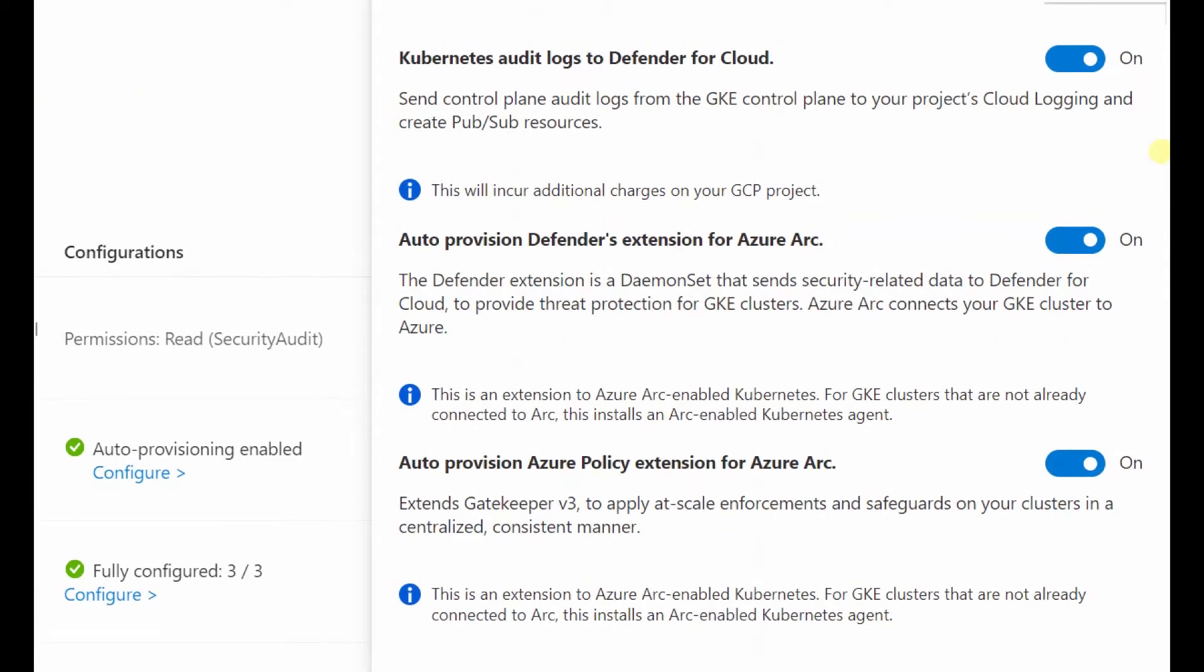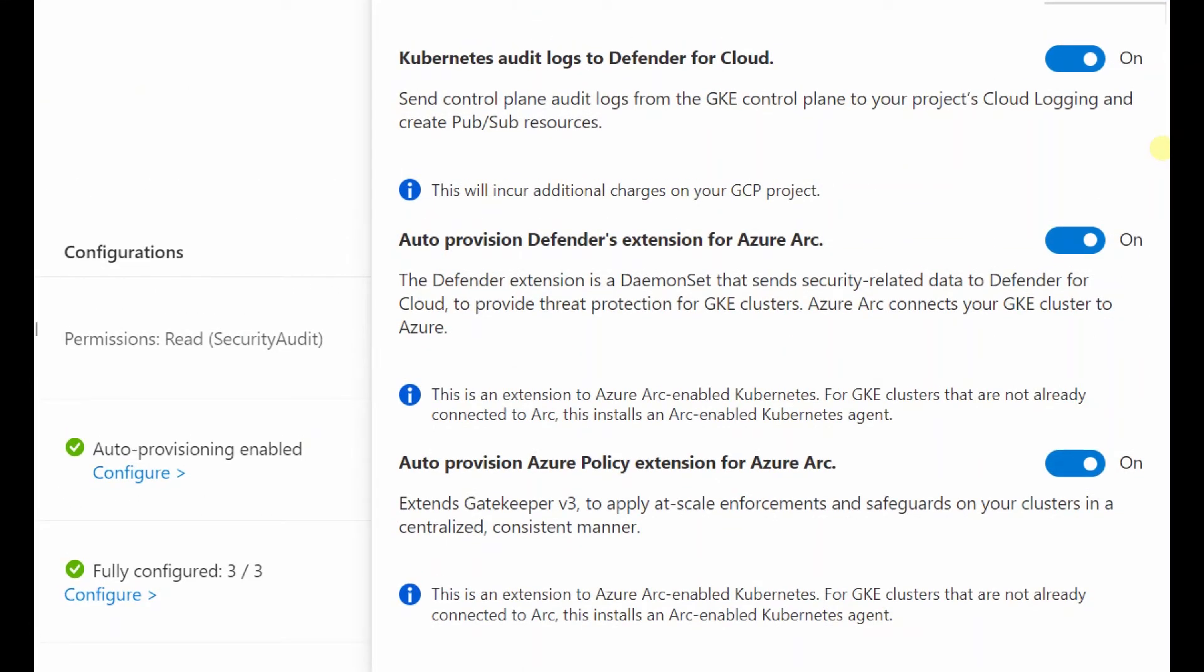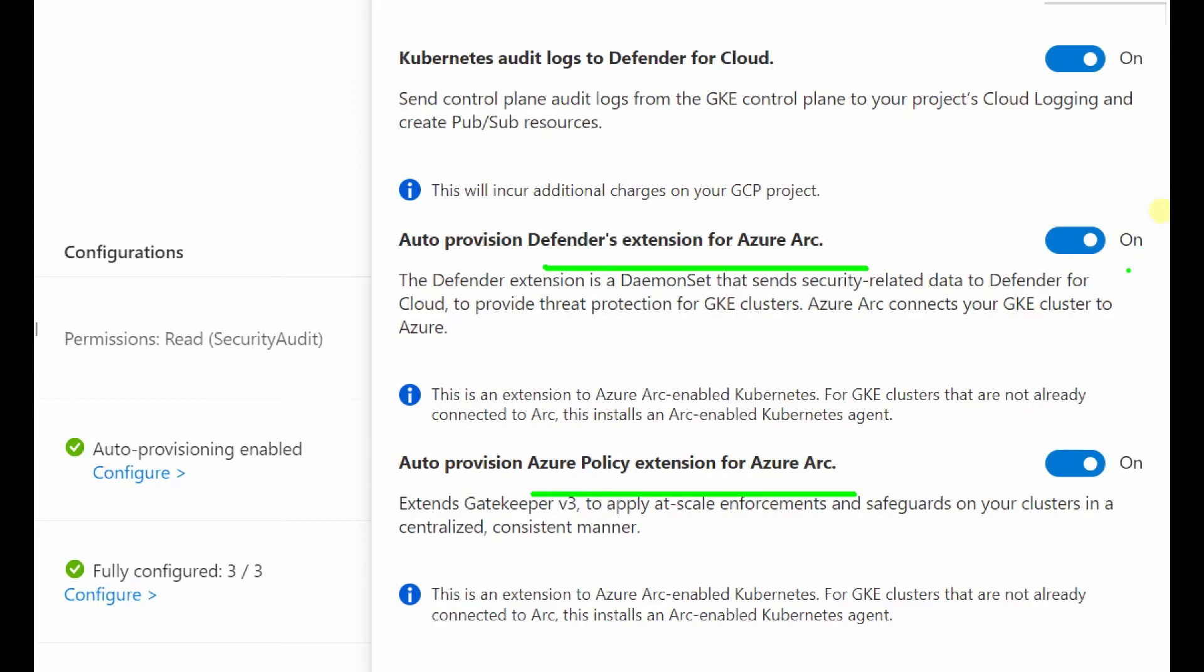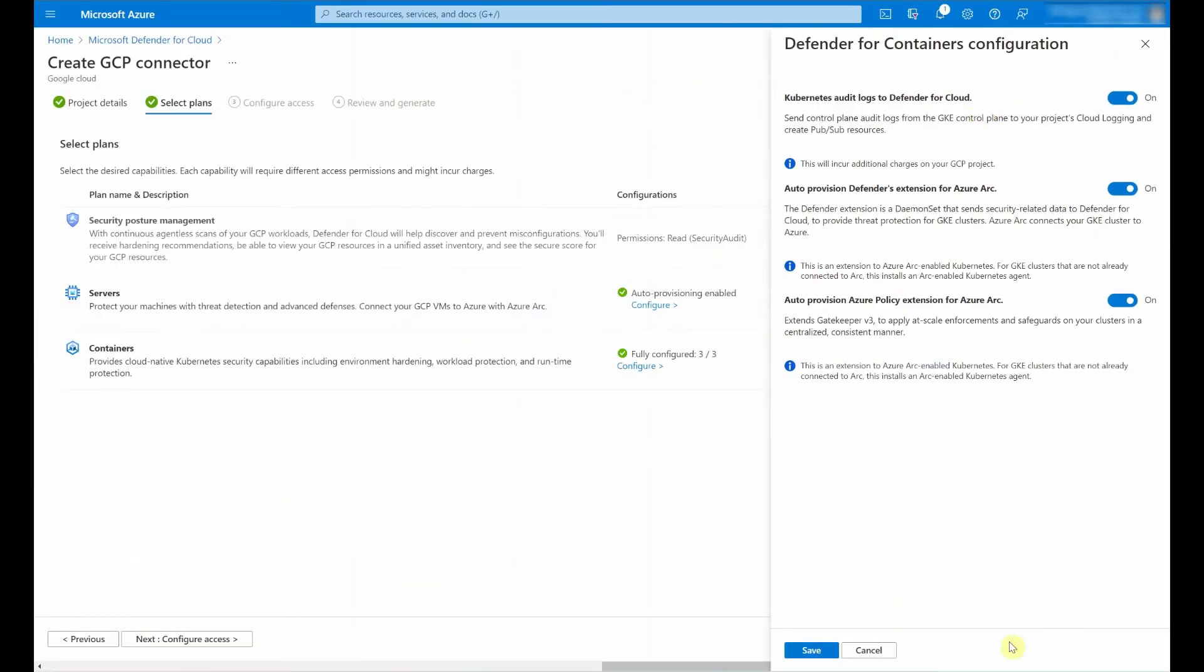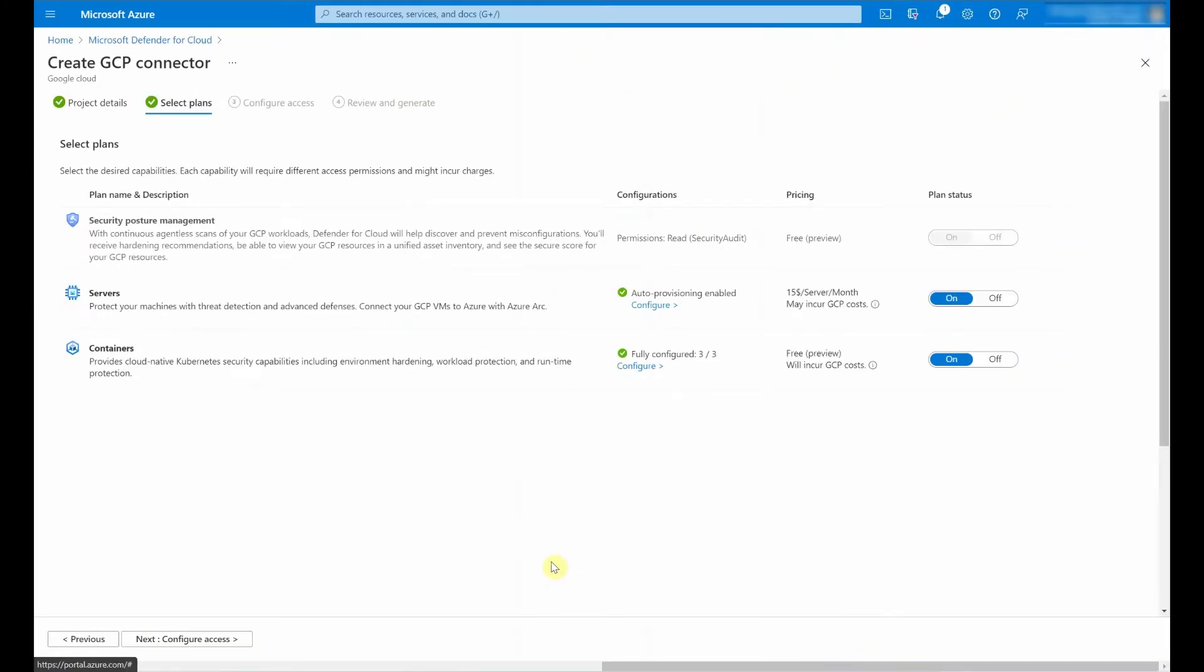For containers, I can select for the Kubernetes audit logs to be sent to Defender for Cloud, in addition to auto provisioning of the Defender extension for Azure Arc, as well as the Azure policy extension for Azure Arc. I do want to highlight in order to get and realize the full value out of Defender for containers protection for GKE, both of these, in addition to the Kubernetes audit logs, configuration should be enabled. So I'm going to go ahead and click save.